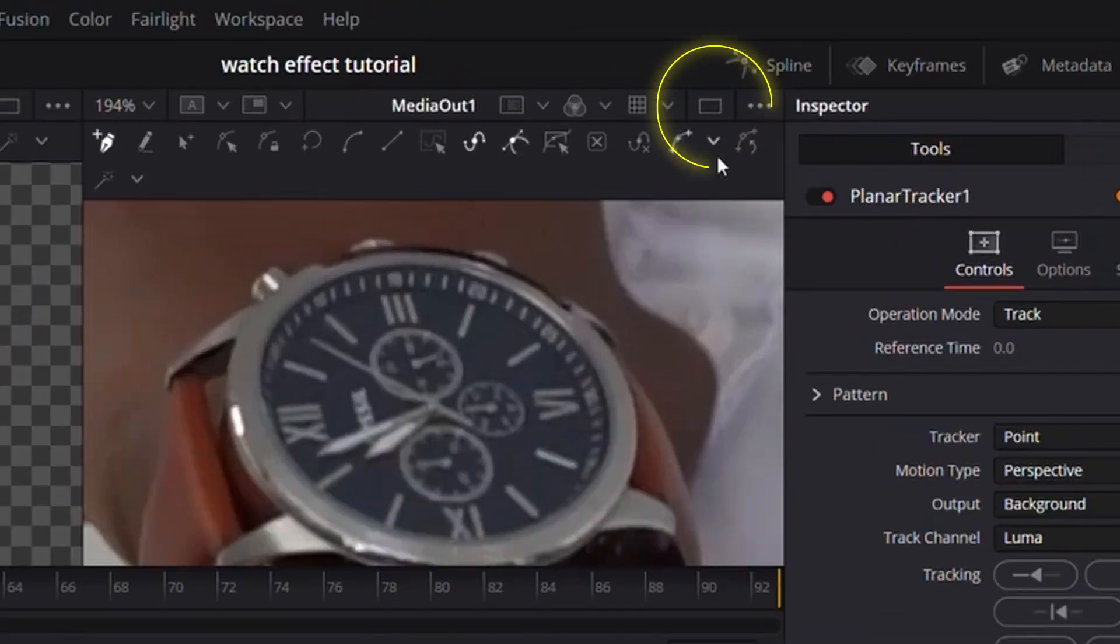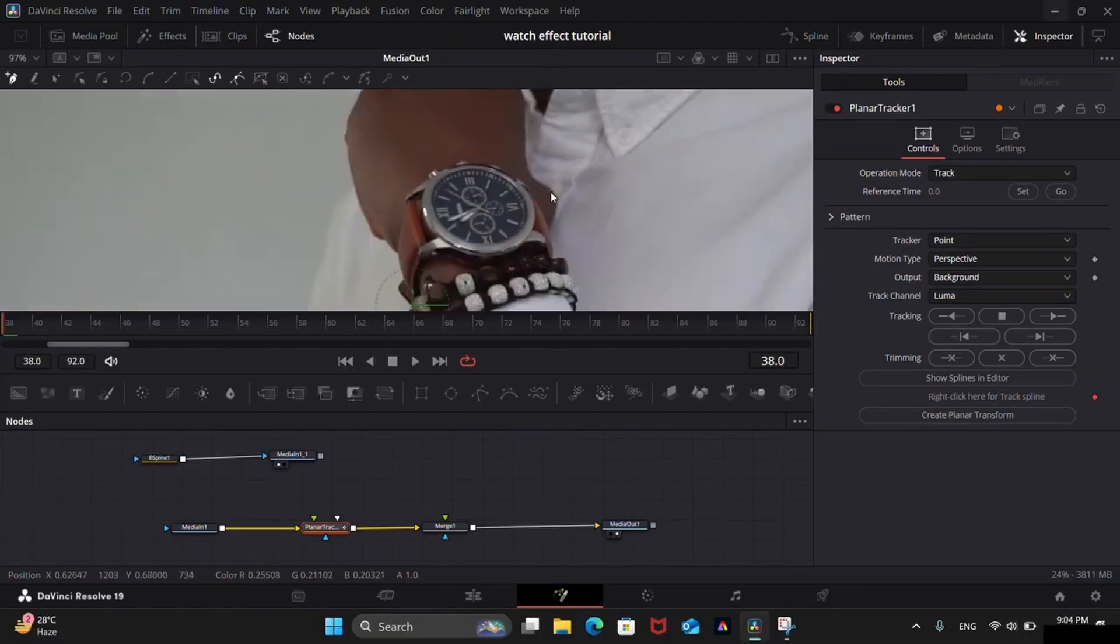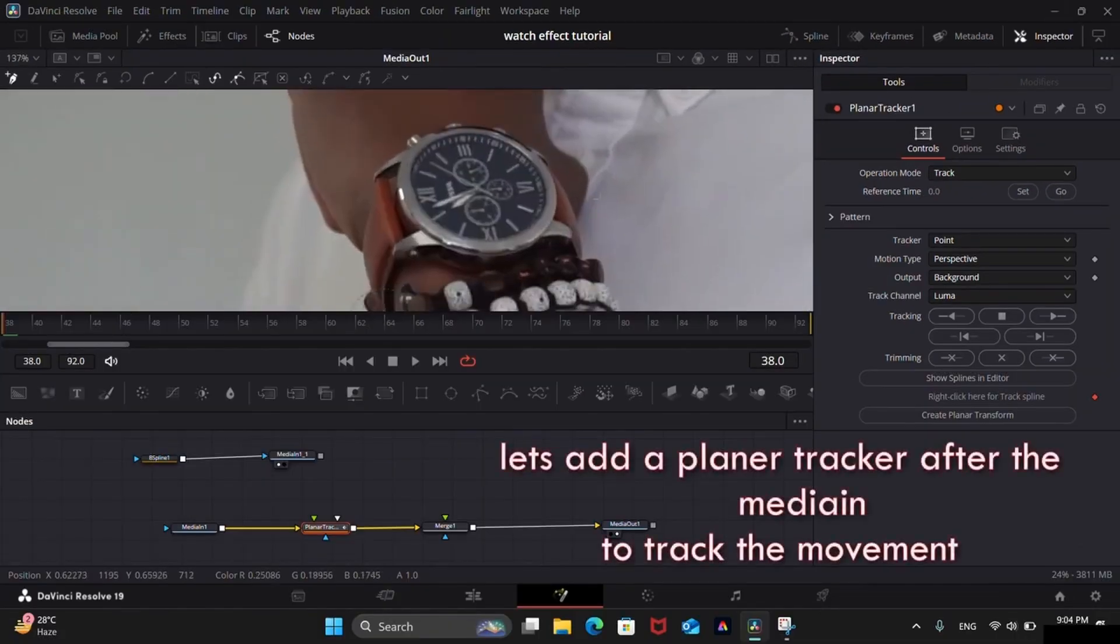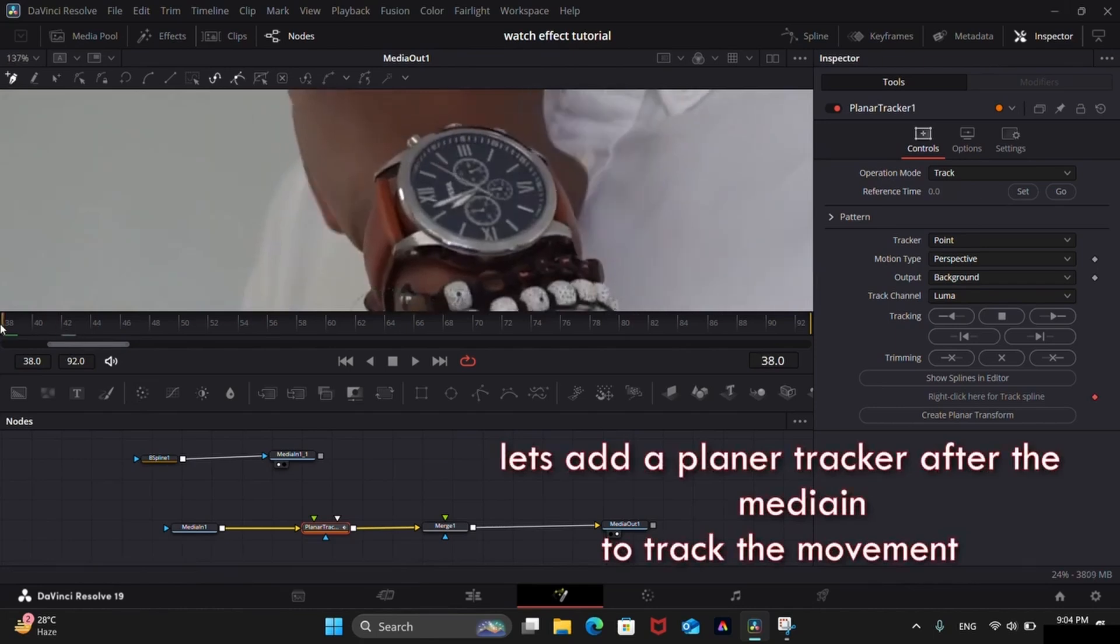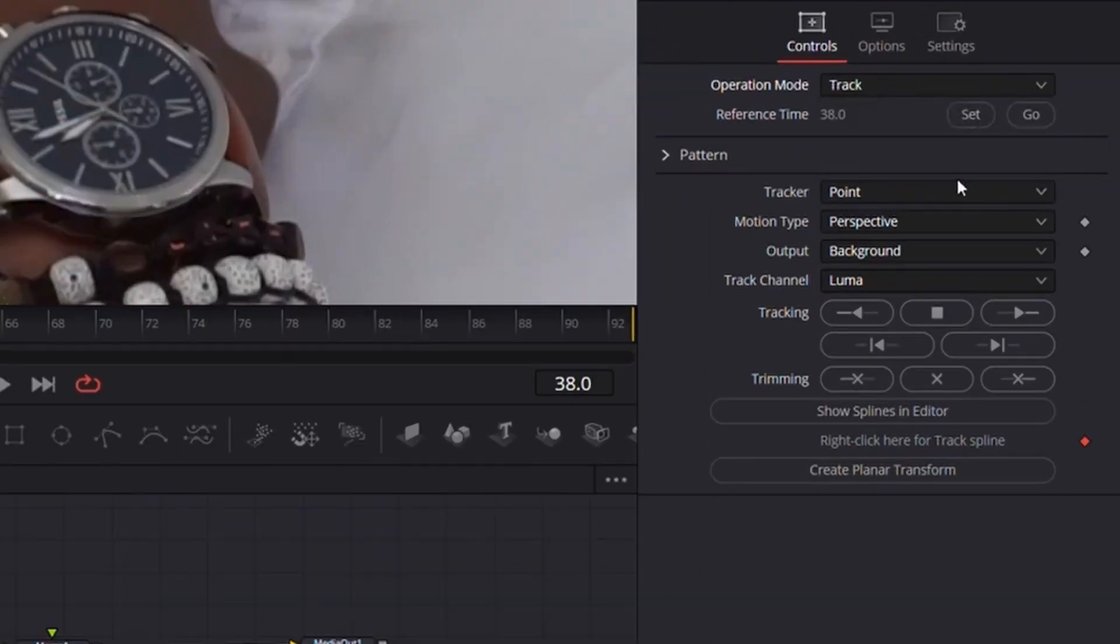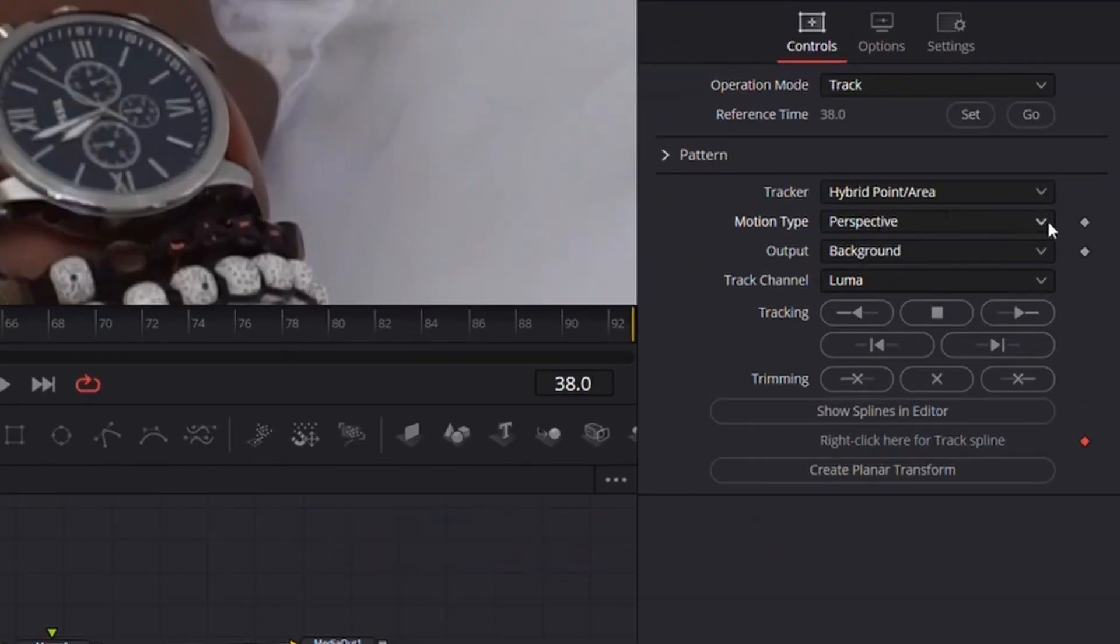You can turn on the single preview window to have a larger view. Go to the very first frame, click on Set to set the reference time. Change the tracker to hybrid point/area. Keep the motion type to perspective.